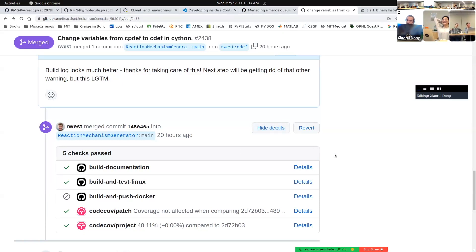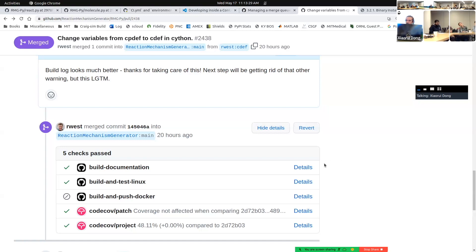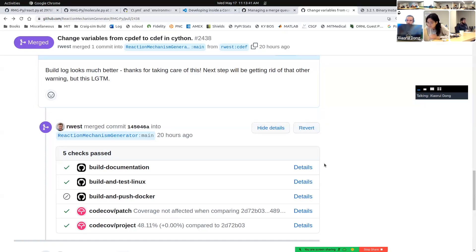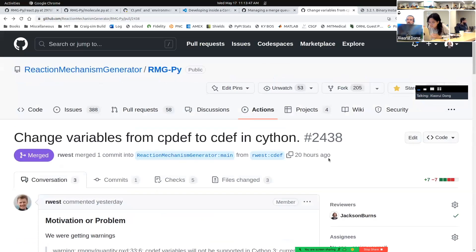In the future — hopefully later this afternoon — testing will run on both Linux and macOS, which should prevent us from continually adding OS-specific bugs. In that case you definitely won't be able to run both simultaneously unless you're typing on two computers at the same time. This is the last step needed to get something into RMG, so make sure we're prioritizing getting that in. I'll pause briefly here for questions on git, GitHub, pull requests, or issues.